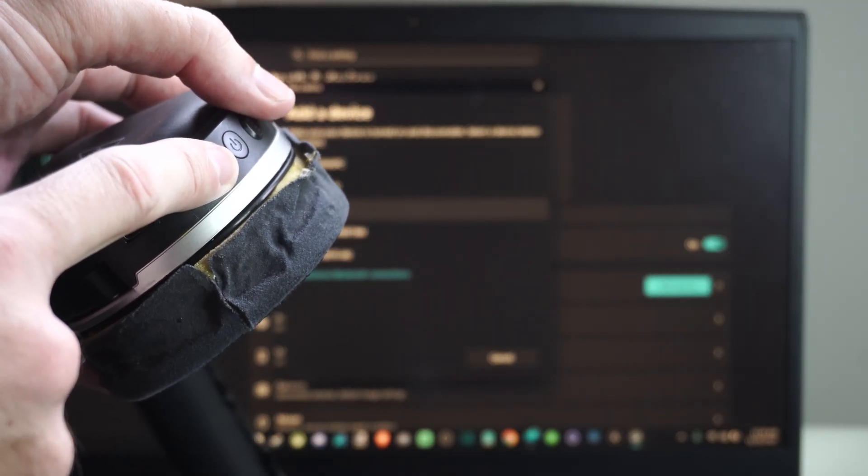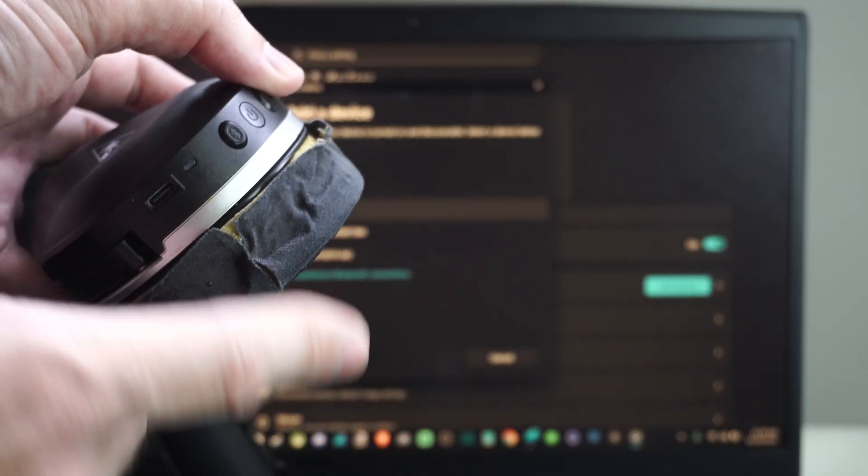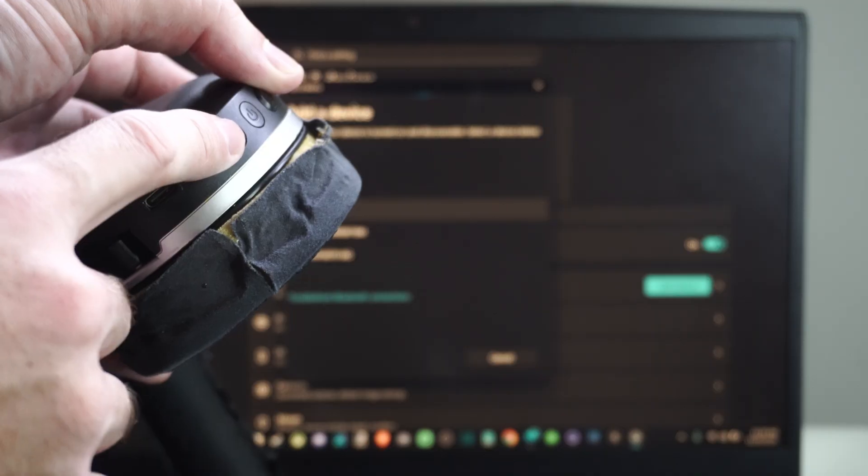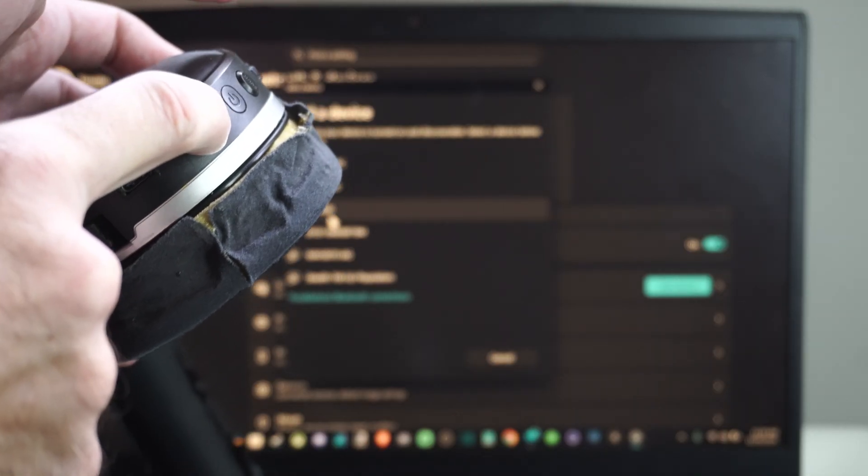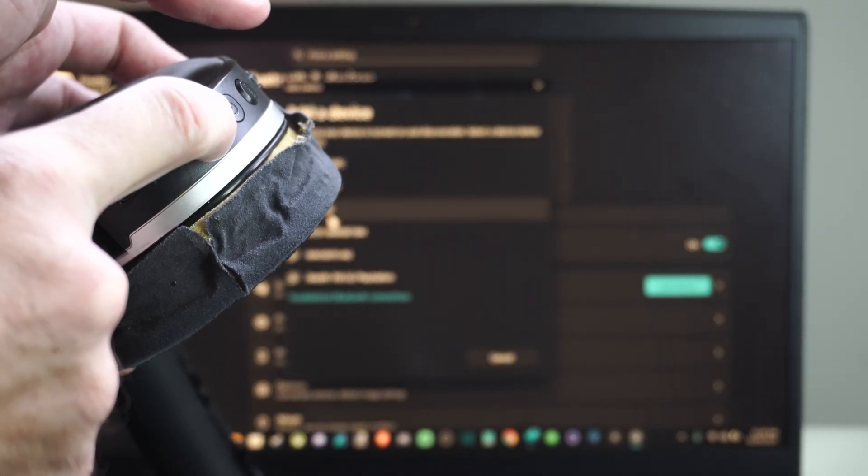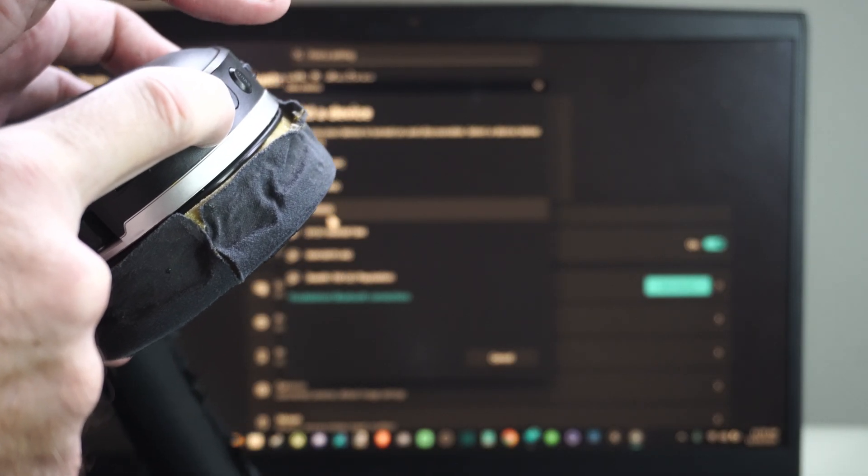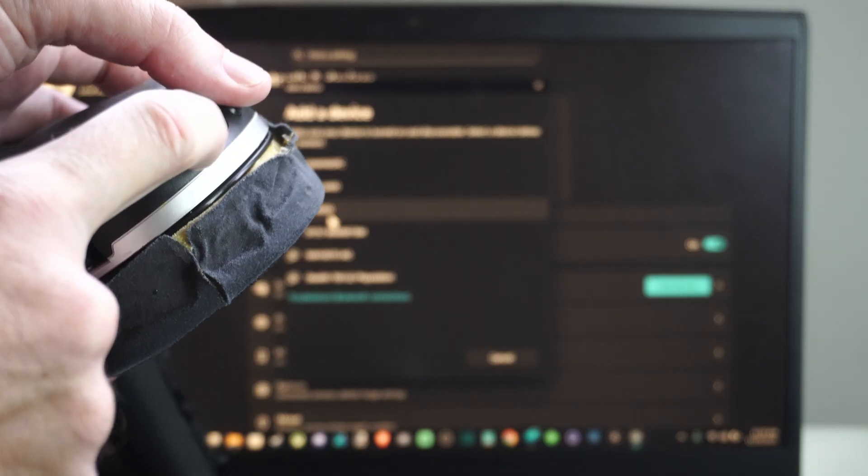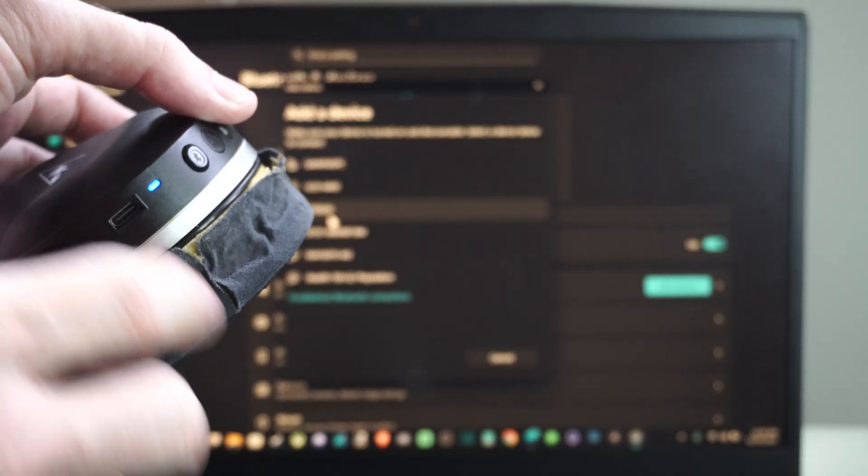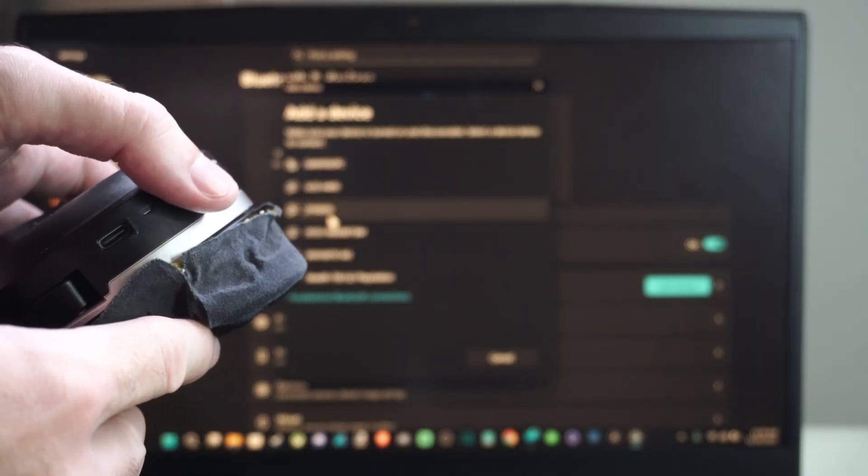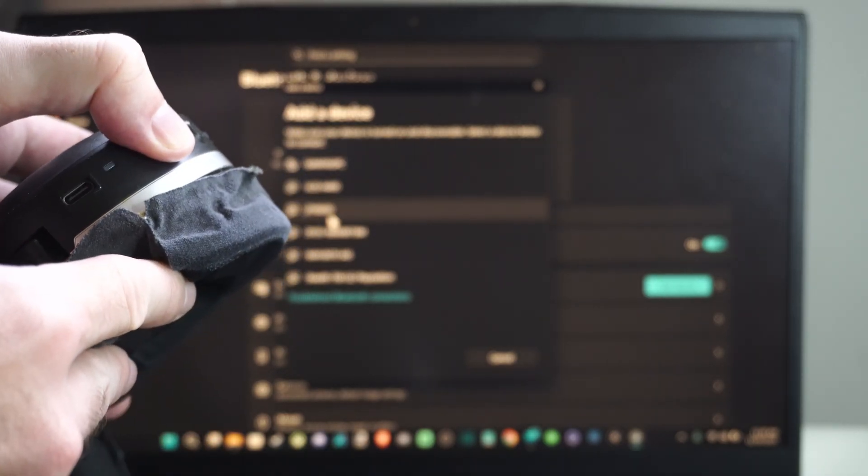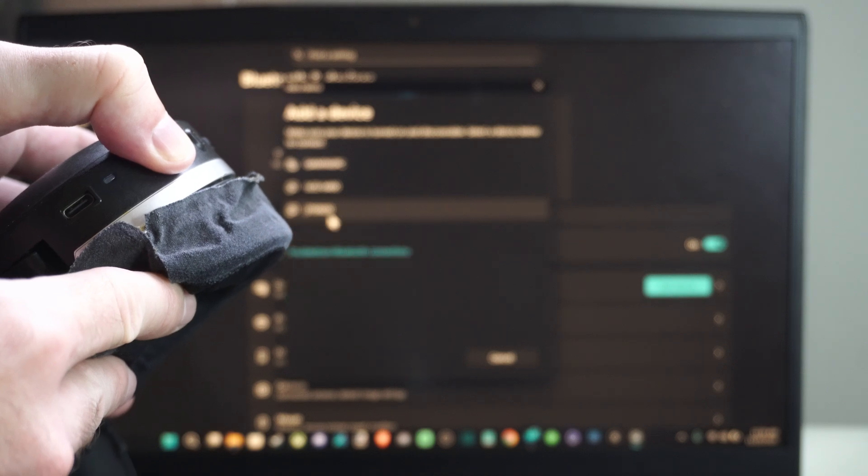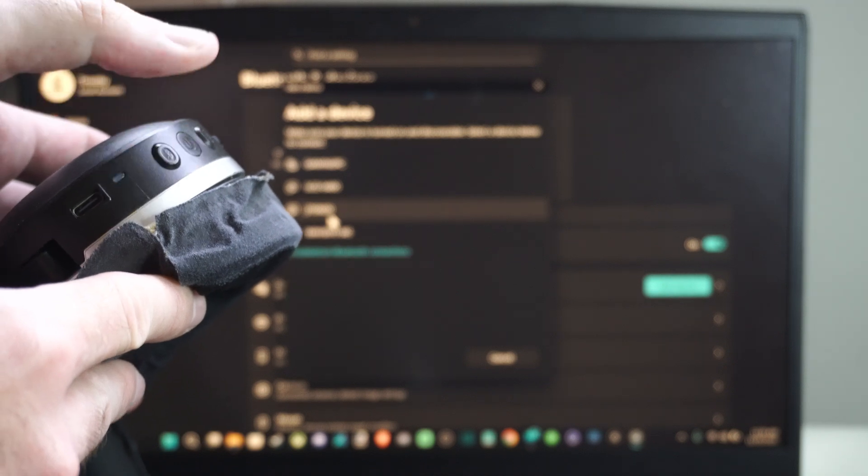It's going to say Bluetooth off. Now I can hold it down again. It's going to say Bluetooth on. Oh I just turned it off. I'm going to hold it down again. It should say it's on.